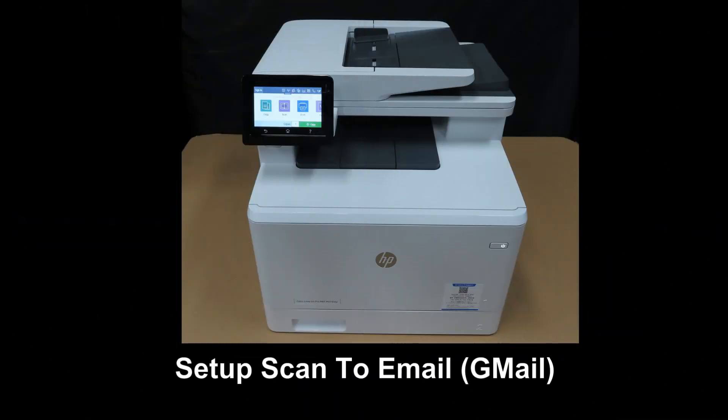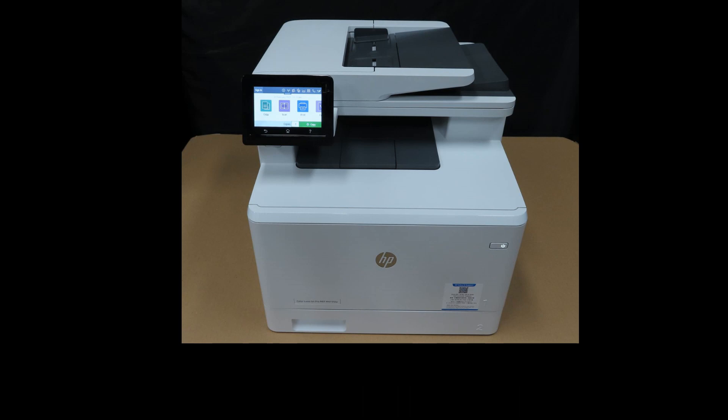We are going to show you how to set up scan to email for your HP Color LaserJet Pro MFP M479 printer.